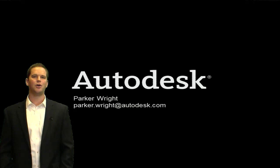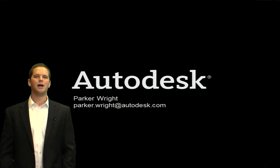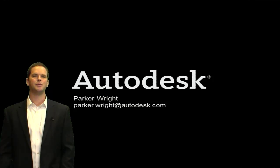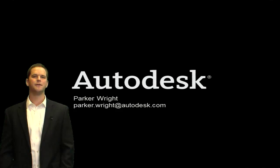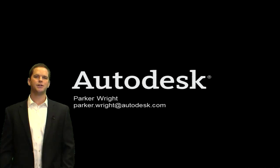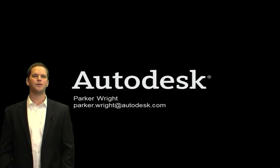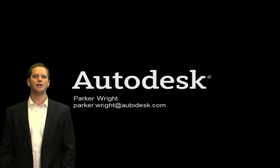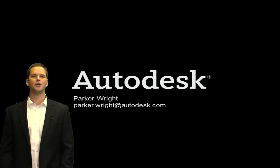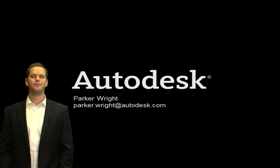Really exciting stuff. If you have any additional questions, feel free to drop me a line at parker.wright@autodesk.com. Thanks for your time.